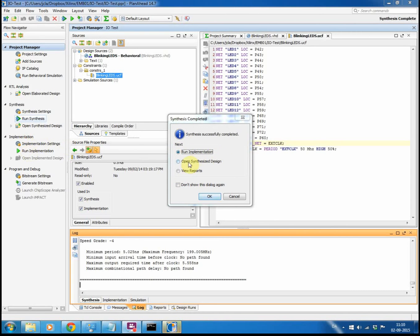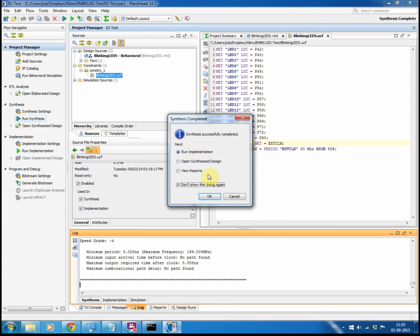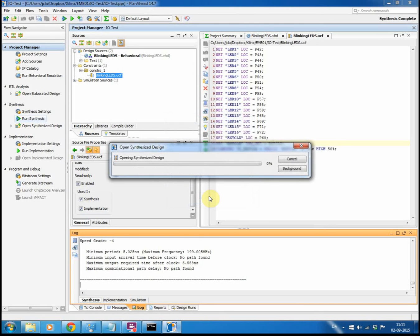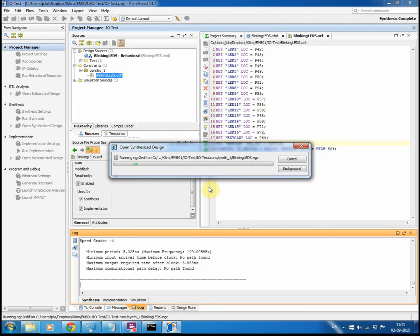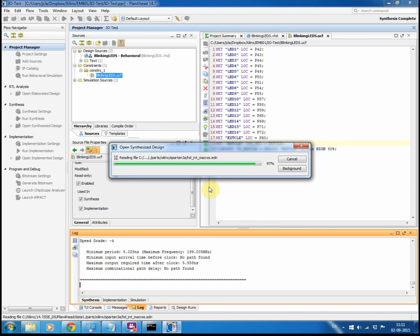You can open your design or review reports. I'm just going to open my synthesis design and in general I don't want to see this window again. So I click OK and it will open the design for me.